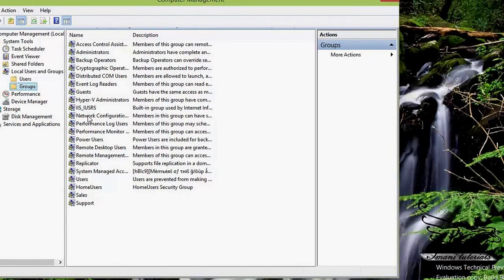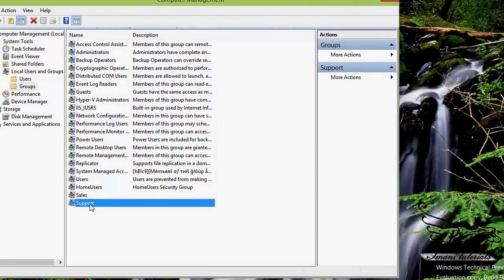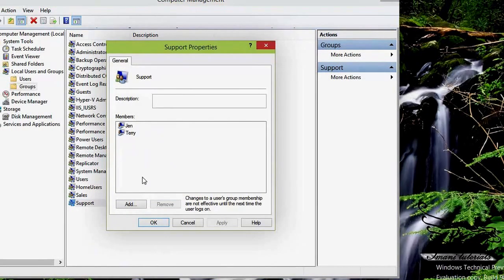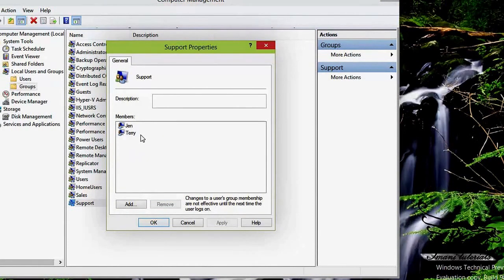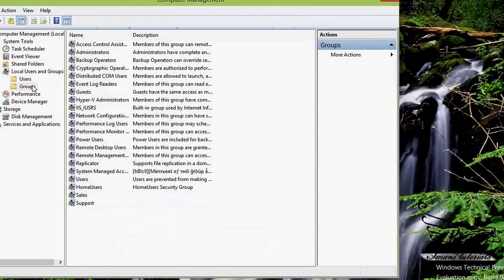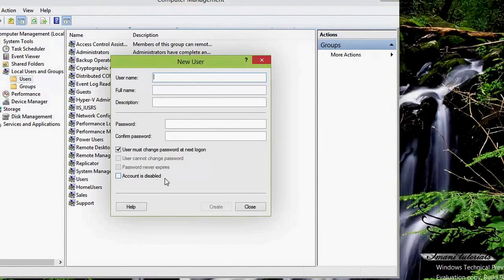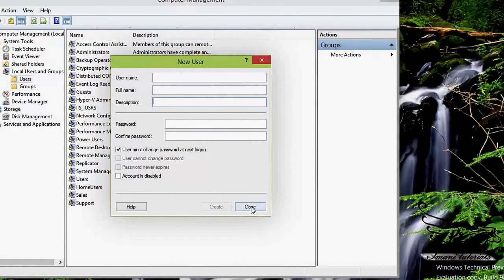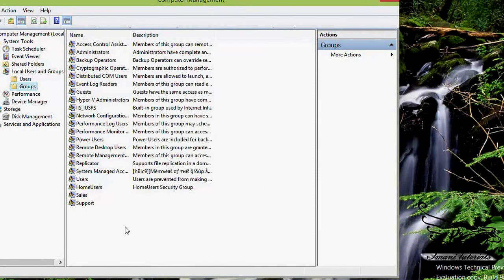The group is created. I click Close and now I can see the Support Group listed. Right-clicking on the Support Group and going to Properties shows the same view as other groups. To create a new user directly from Computer Management, I right-click on the Users folder, click New User, and I can add a username, full name, description, password, and other options as needed.